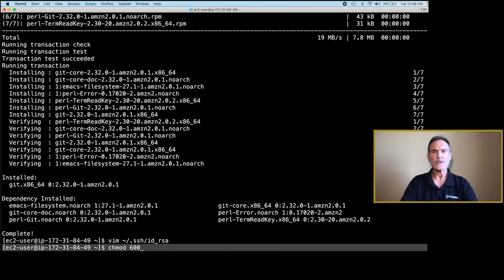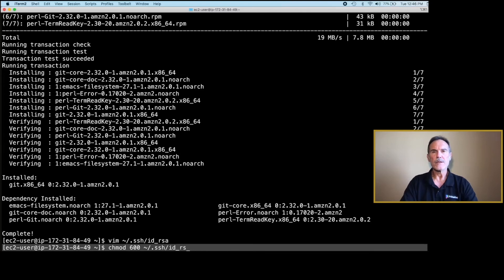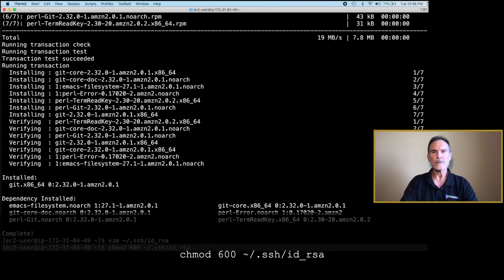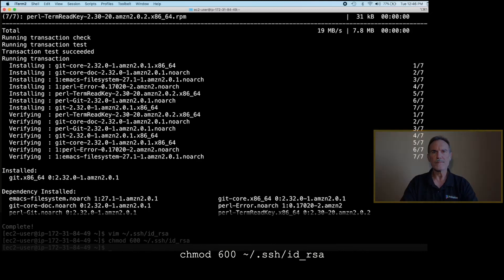Change the permissions on the file by using the chmod command and giving the owner read and write access with a value of 600. No other users will have access to this file.